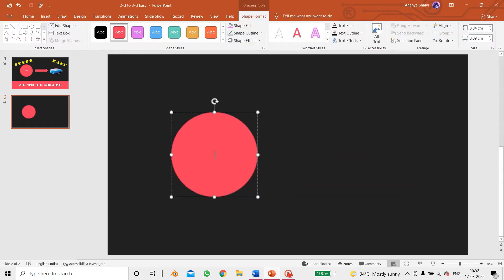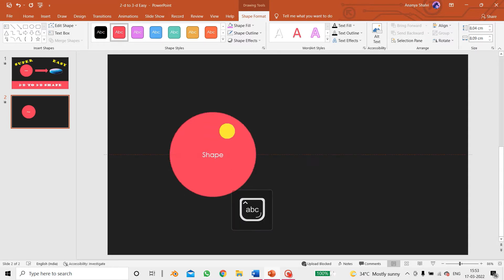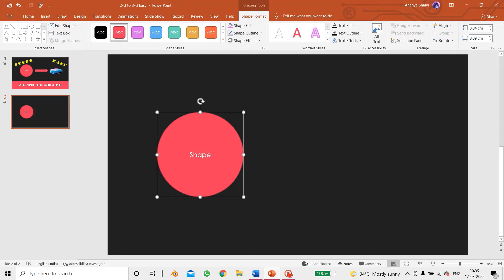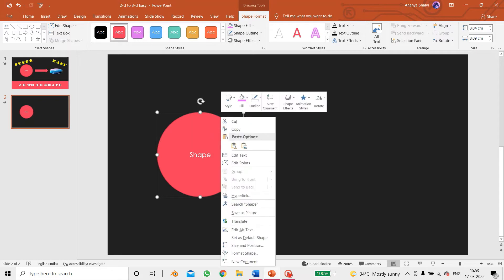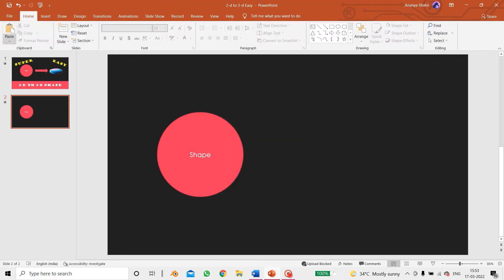Then just double click in the shape to add a text box, and then you can even add text or you can do it without the text. I'm adding the text 'shape'. Now I'm duplicating it, so copy.